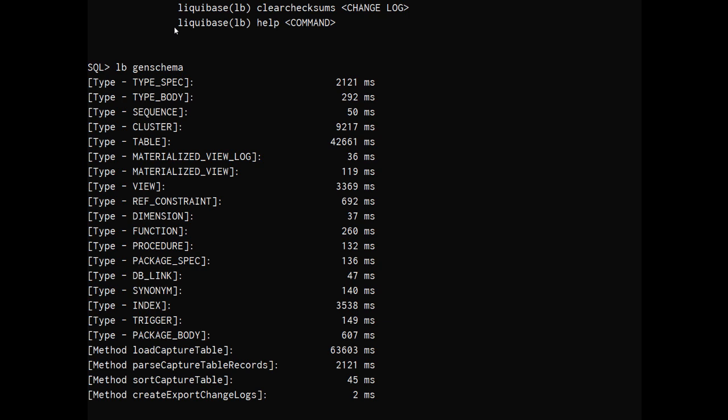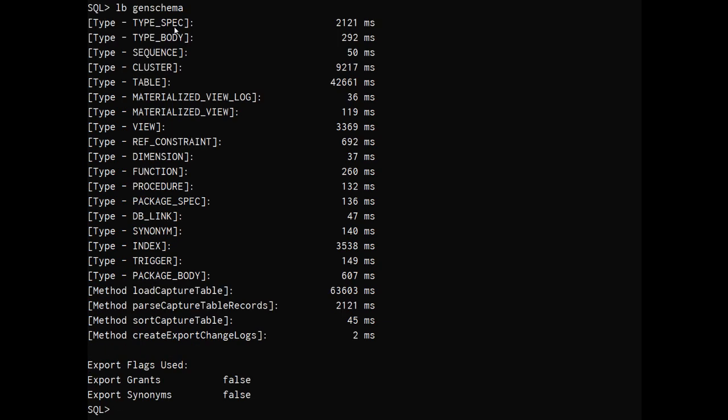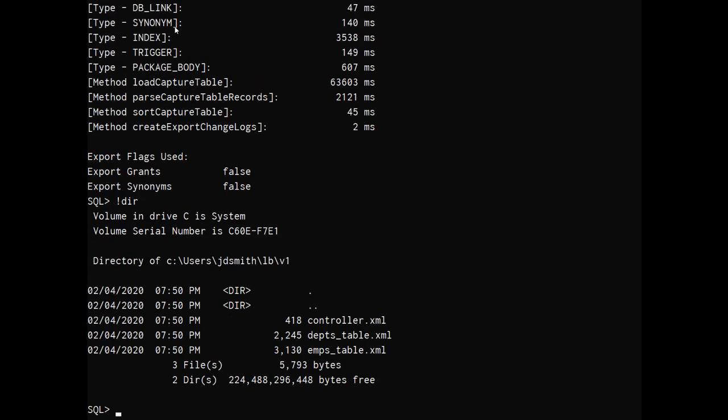So this will run pretty fast, it just has the two tables. And I can see the output's been written to my V1. I have the three XML files there.